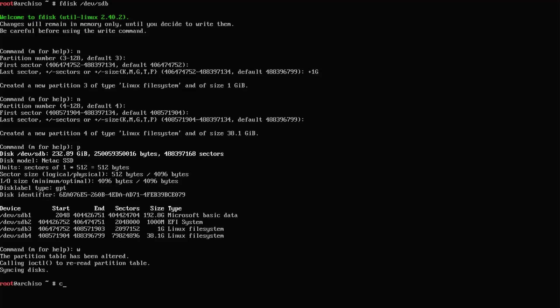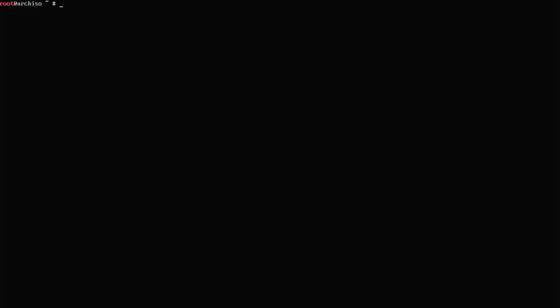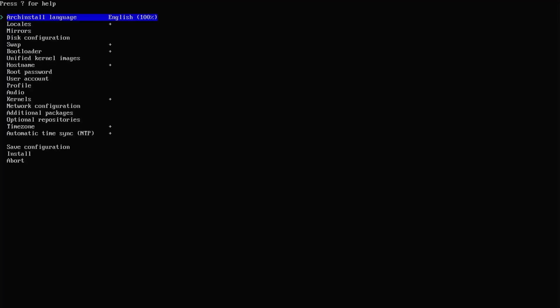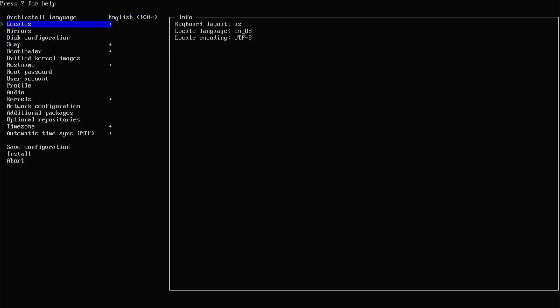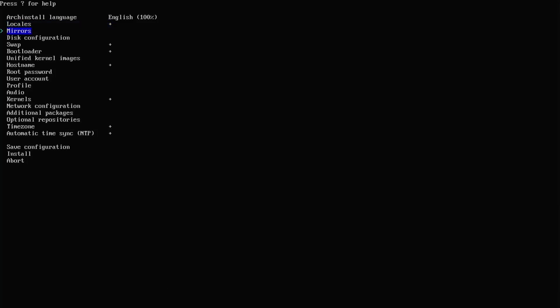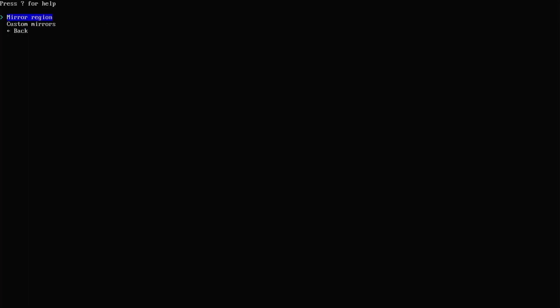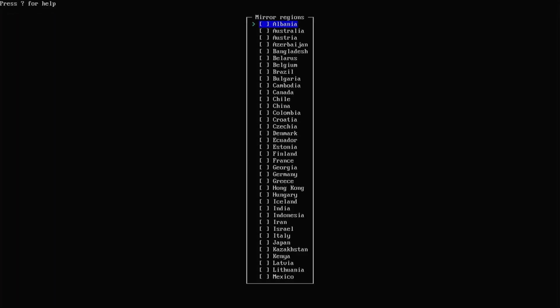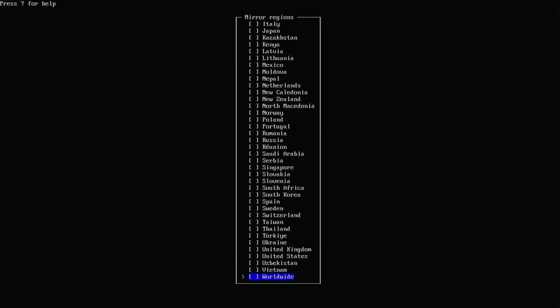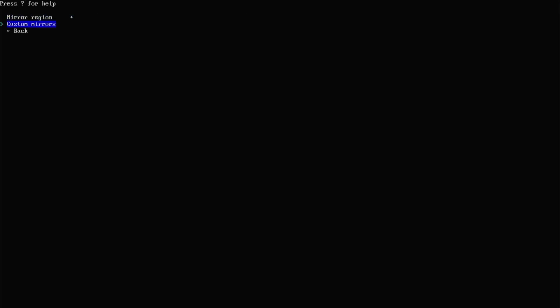I'm going to clear my screen and now I'm going to run the Arch install script. Language English, and then locale. Locale looks good, and then the mirrors. I'm going to select my mirror region. Go back.